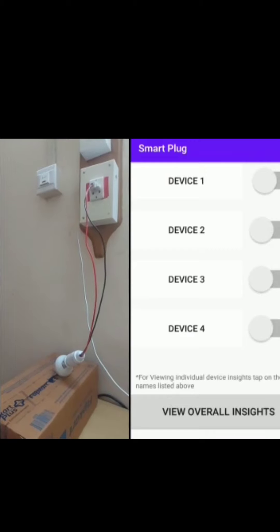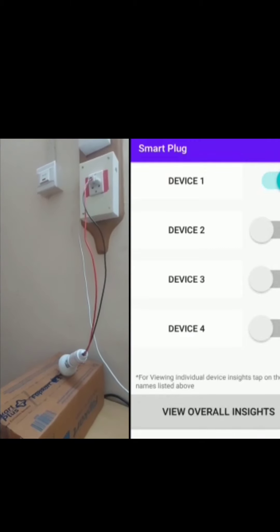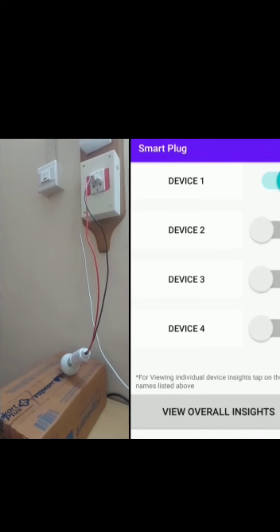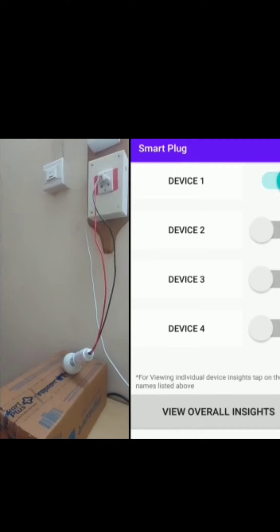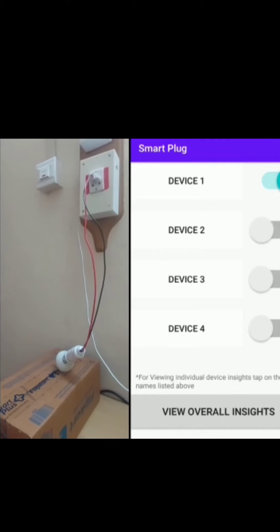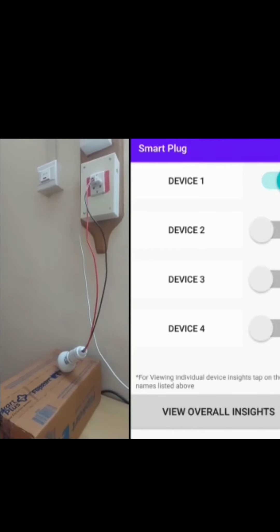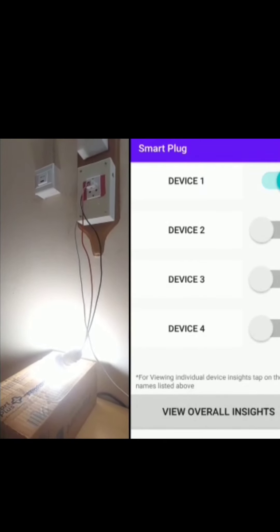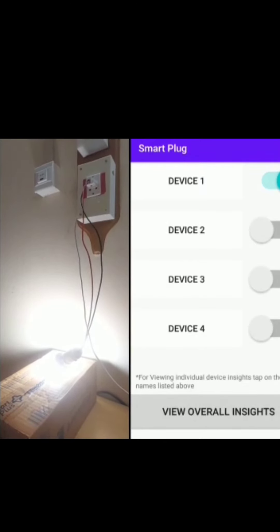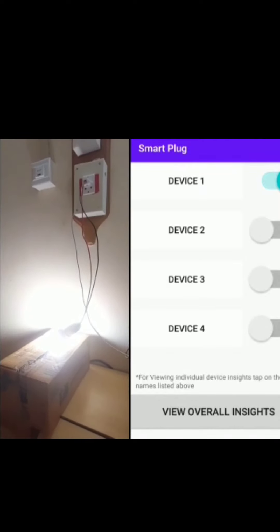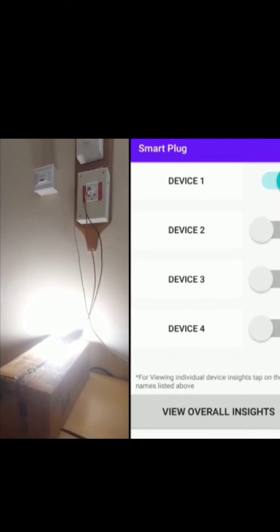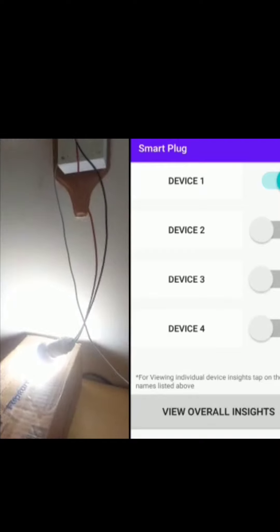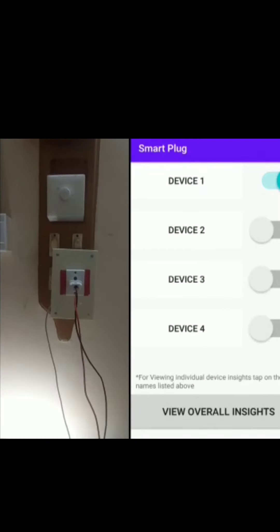Now let's again try giving an ON signal to the relay — we are giving an ON signal in our app. Let's wait for it to update. As you can see, whenever we give an ON signal the bulb turns on, and whenever we give an OFF signal the bulb turns off.